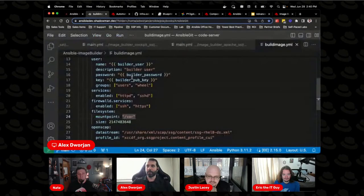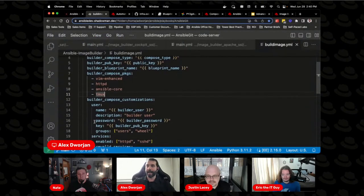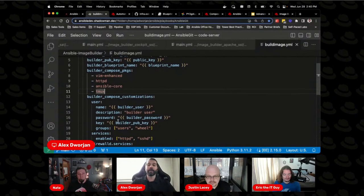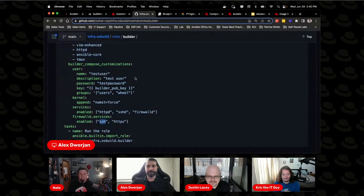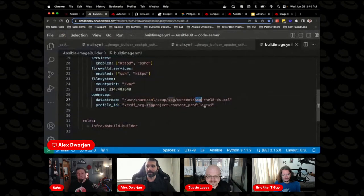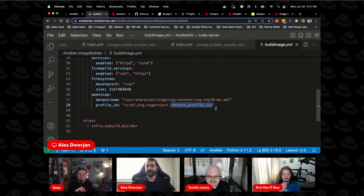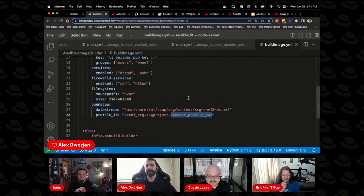Once you've built it out, adding a new package is just adding another line. Start simple — don't make the most complex build with NIST compliance and 15 different users right away. Start easy, take an easy process, run through it, and you'd be surprised how quickly it turns into exactly your definition. Because this is all code, you can show the security team — here are the packages I'm installing, here is the compose type. I don't need to be a RHEL expert or an Image Builder expert to understand how this process is being built. That's the beauty of Ansible and Image Builder together.